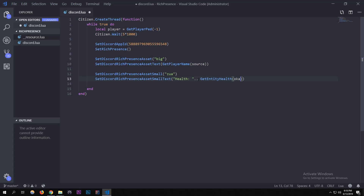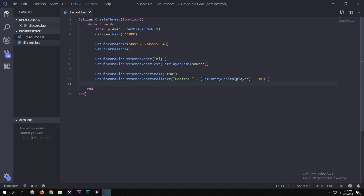We have to subtract 100 from the entity health because the native returns 200 as full health — it's a quirk of the native, so just subtract 100. Now going back to `SetRichPresence` — this is the main string. I've seen this done before: it's going to show your name and the street you're on. It starts with `GetPlayerName(source)` followed by 'is on...'.